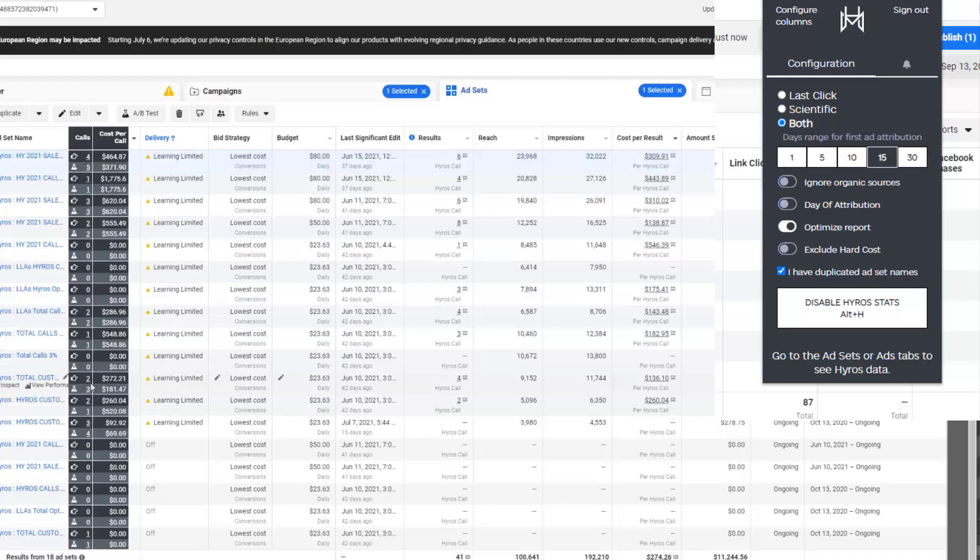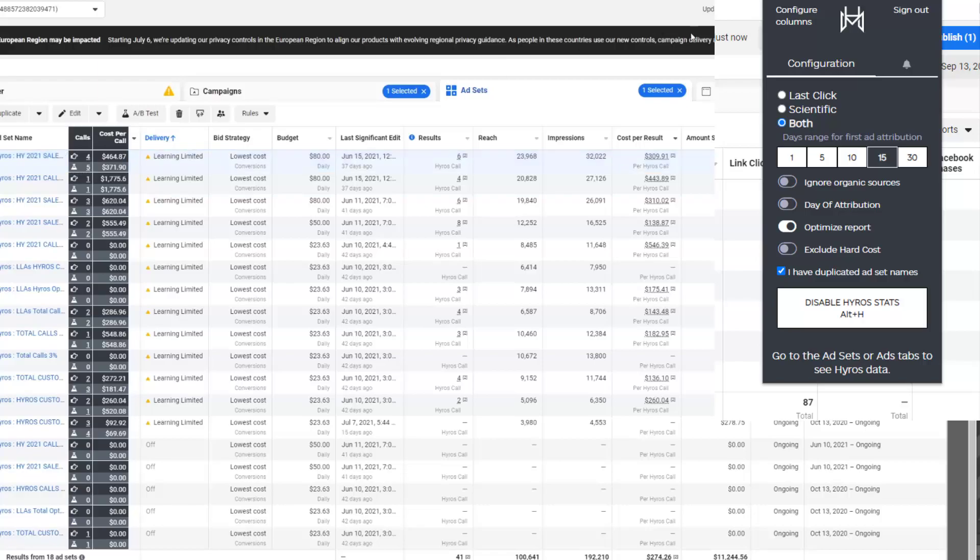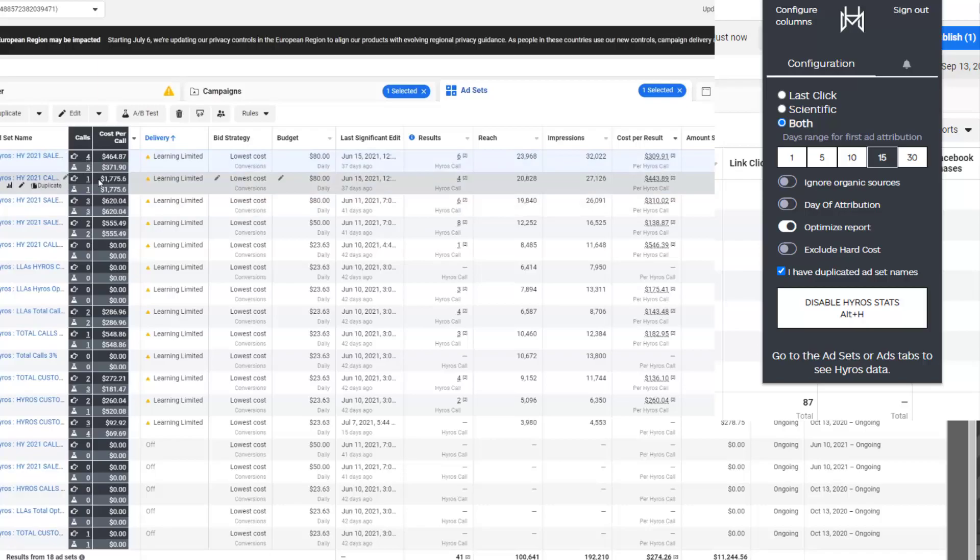But what I like to do is I like to look at both at once. So I'm going to load both at once and I'm going to see based on scientific and last click, scientific is again, very different.